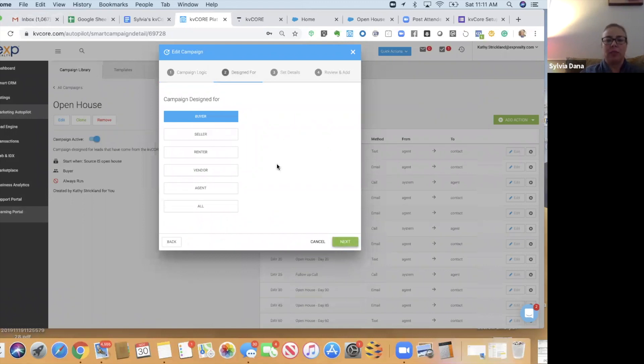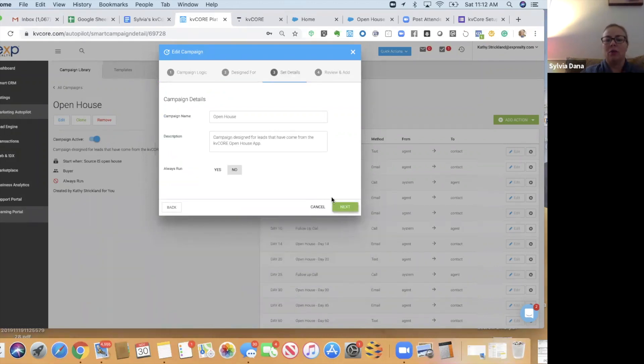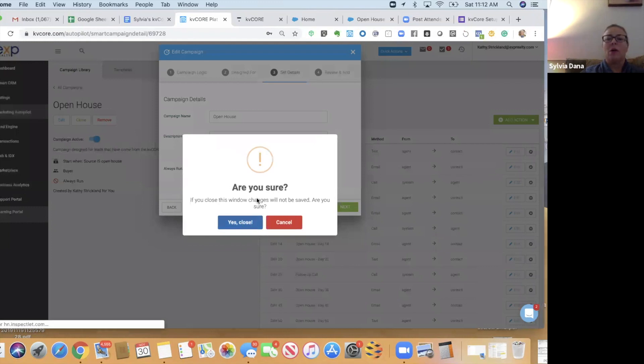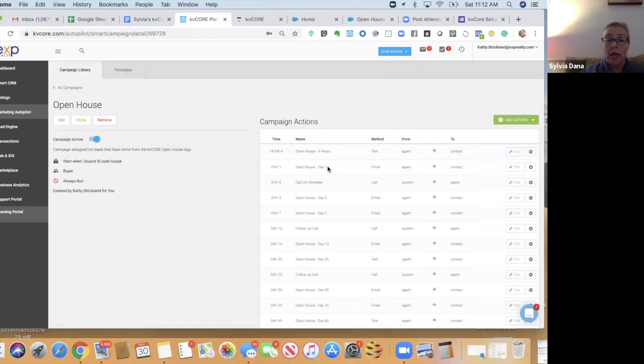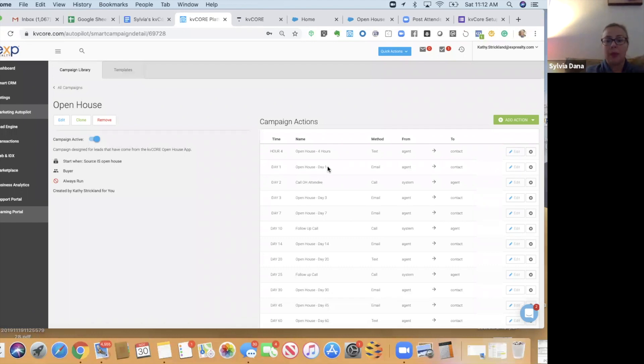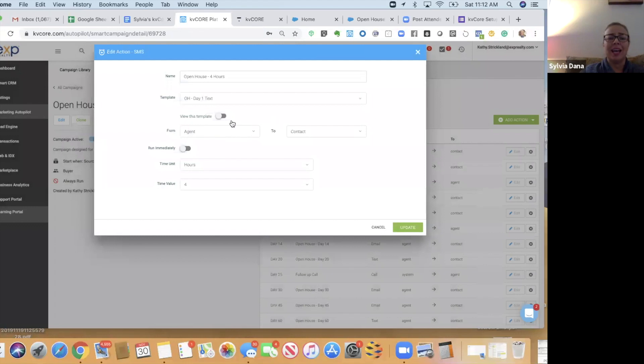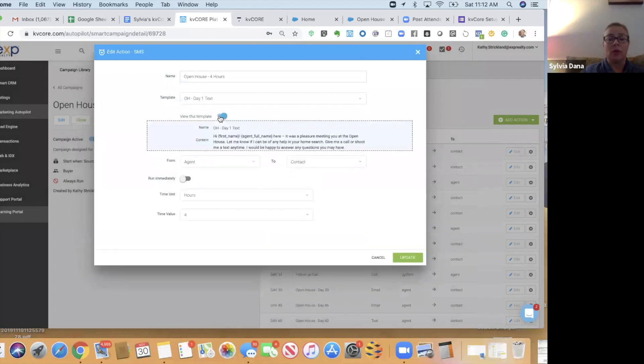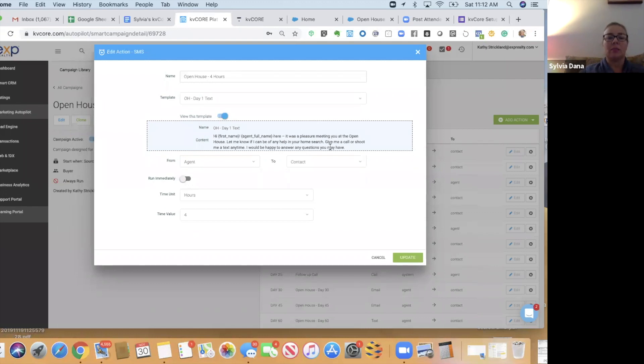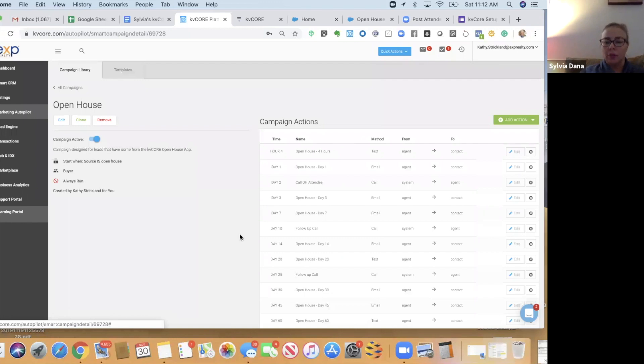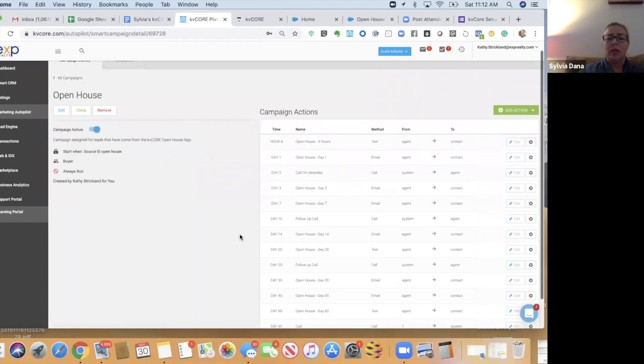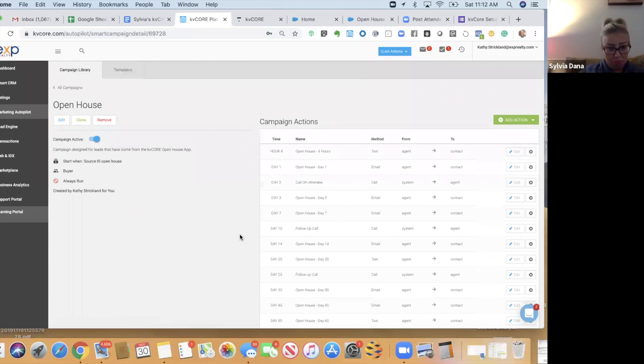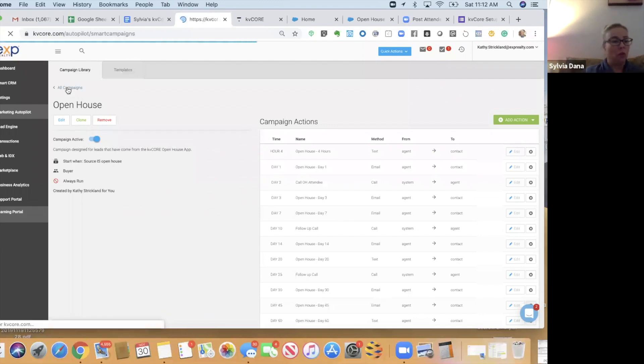It's designed for a buyer. Here's the campaign design for leads that have come in from the KB Core Open House app. When this Open House campaign starts, the first thing that's going to happen is they're going to get a text message if they logged in their phone number, which the Open House app will ask for, and it's going to send them a text message four hours after they come to the Open House. So, this is a good campaign. It's a 90-day campaign. Just use it if you want to.